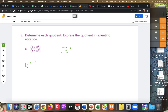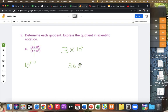8 minus 3 is 5, so the answer is 3 times 10 to the 5. Or 3 with 5 zeros after it: 1, 2, 3, 4, 5 — 300,000.